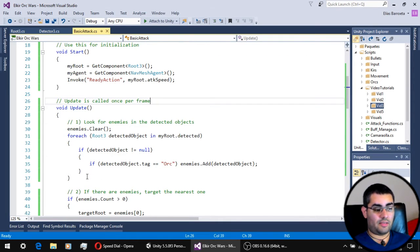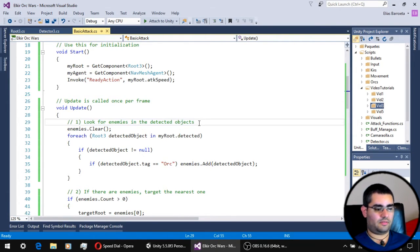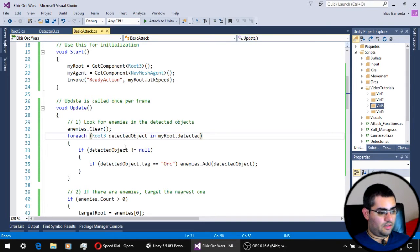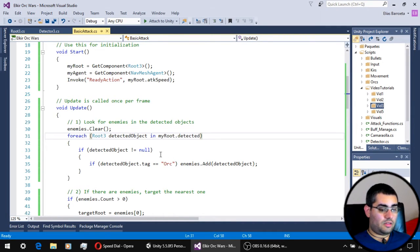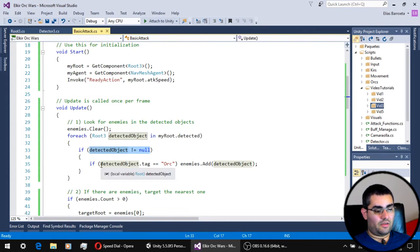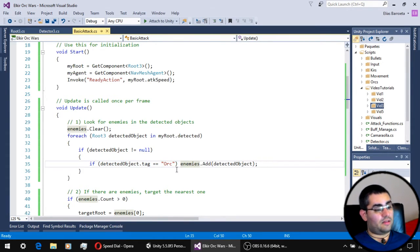In the update function of our attack script, the first step is to look for enemies in the detected list. We clear the enemy list to renew it, then do a foreach loop on the detected list which contains all detected units around our unit. If the detected object is not null and its tag is 'ORC' — since all enemies have the ORC tag — we add that object to our enemy list.